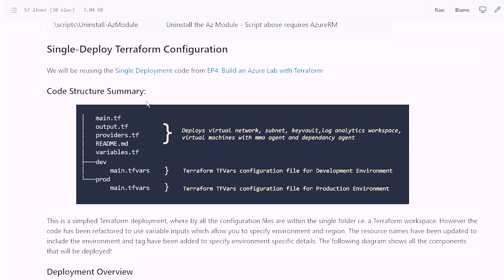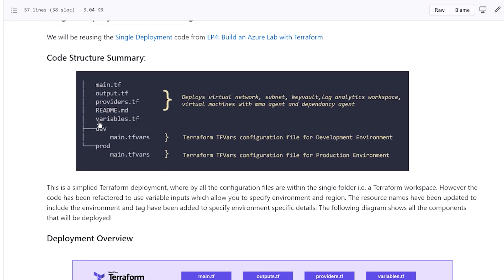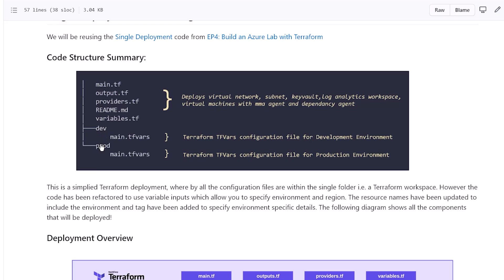If you look at this code block, I've grabbed the single deployment code from episode four — 'Build an Azure Lab with Terraform' — which I recommend you check out. I've refactored it to now have a variables.tf. You can see I still have the main.tf, outputs.tf, and providers.tf. But I've now created a variables.tf, and I've got two folders — dev and prod — each with a main.tfvars file.